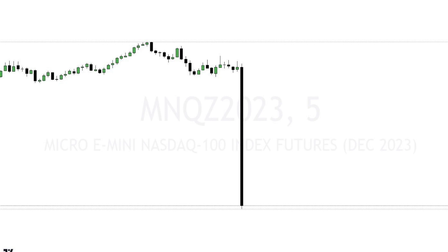A lot of people out there seem to know how to predict the news event and in which direction it's going. There's no way to convince me that these people know where it's going or can predict it in any way. In my opinion it's completely gambling, I would never do it. So what I do is trade the minutes after the initial move has happened.